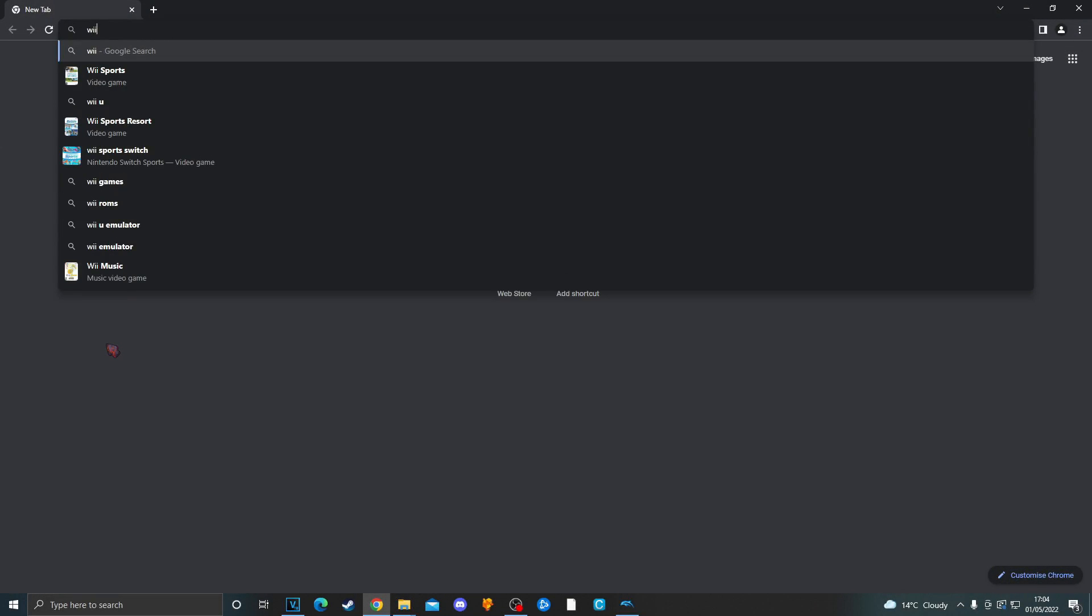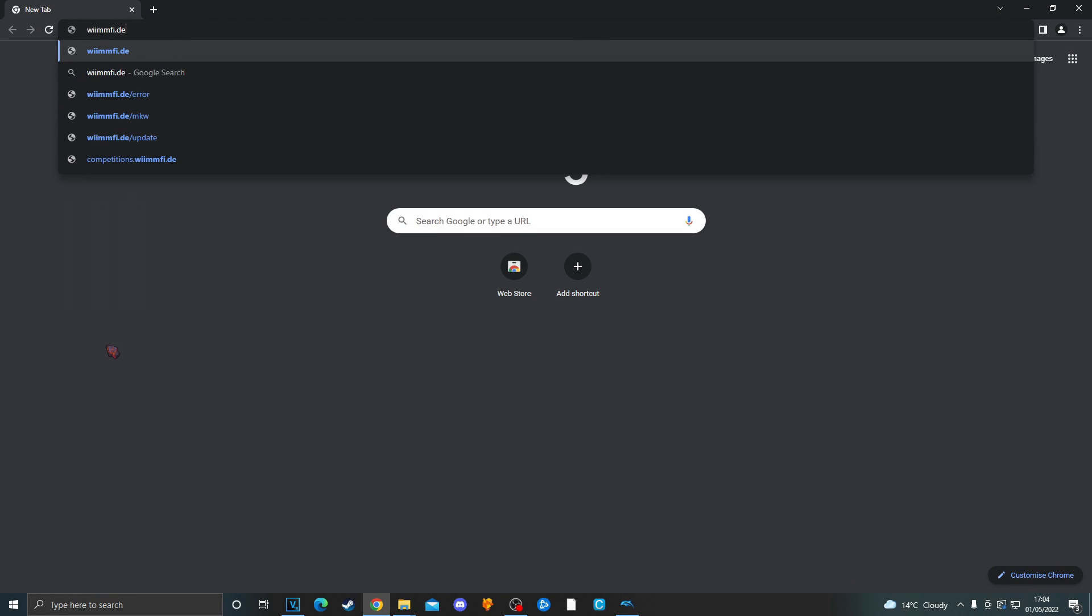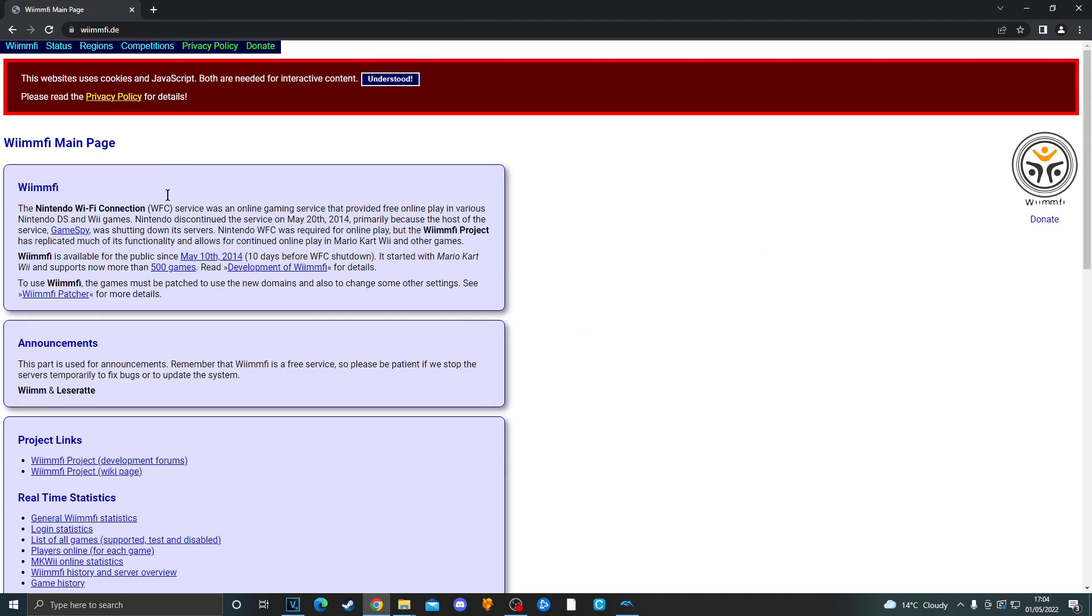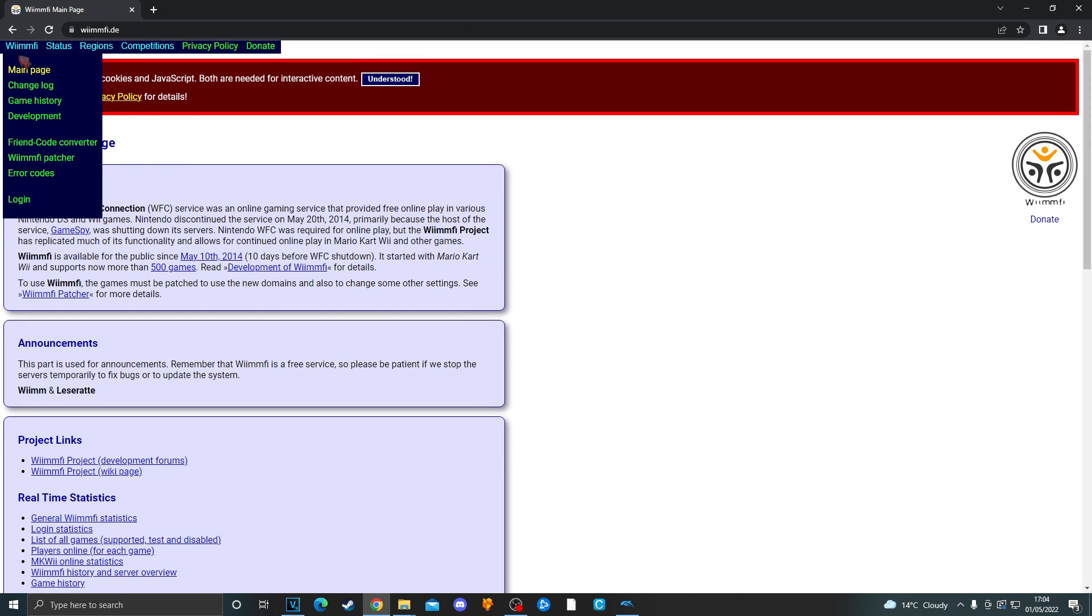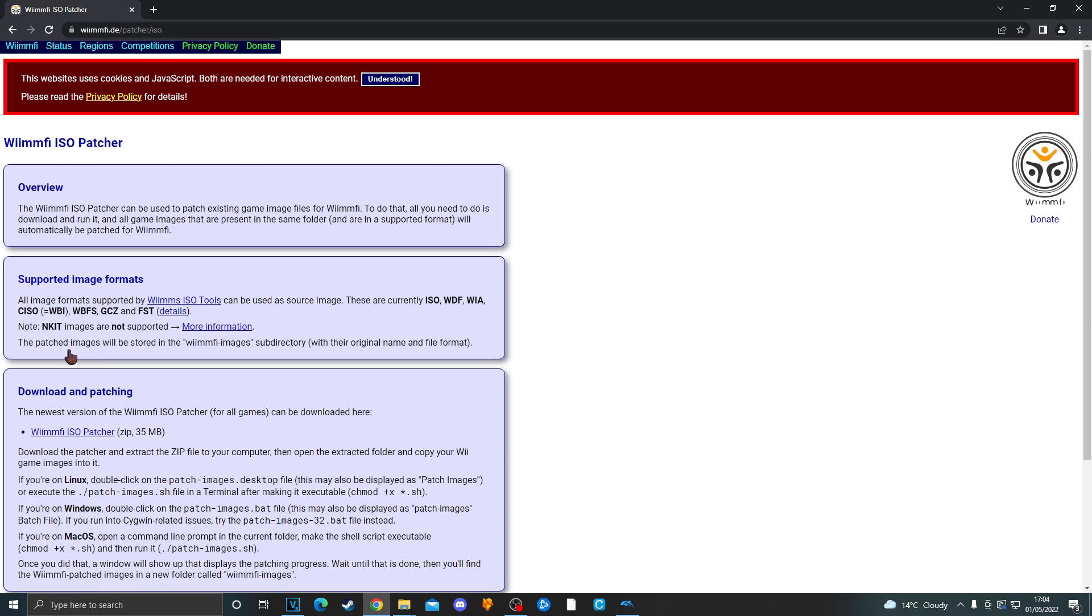You want to go to wiimify.de on Google for example. Once you are on that website, hover over to wiimify on the tab at the top. Click wiimify patcher. Then click wiimify ISO patcher. Bear in mind that you can also use WBFS files as well. Download that. You should get a zip file.